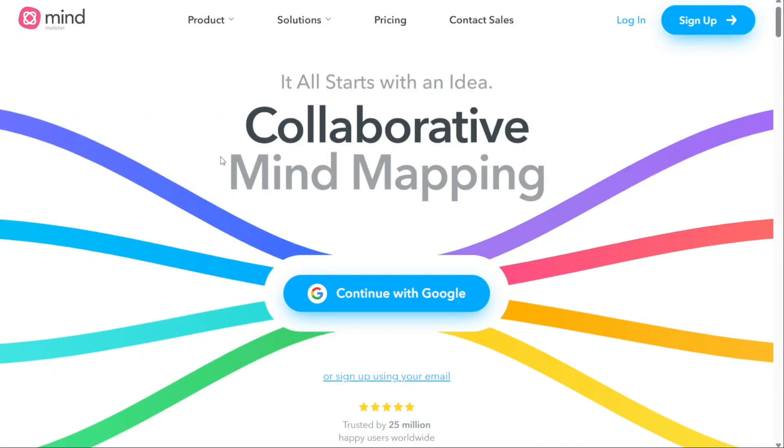Hi guys, this is SpeakAboutDigital and welcome to this video tutorial on how to use MindMeister.